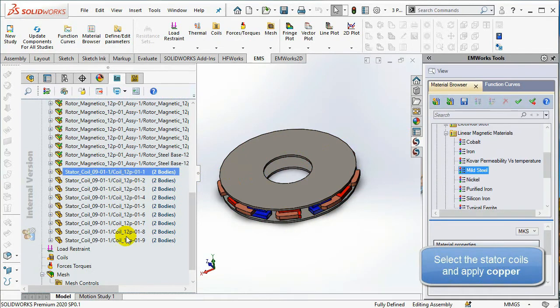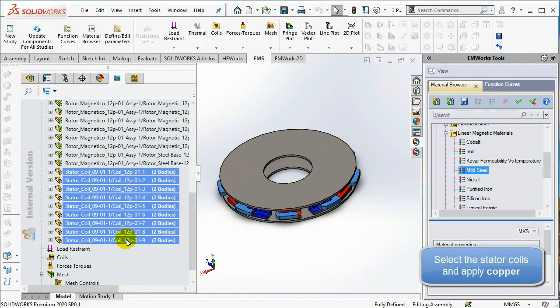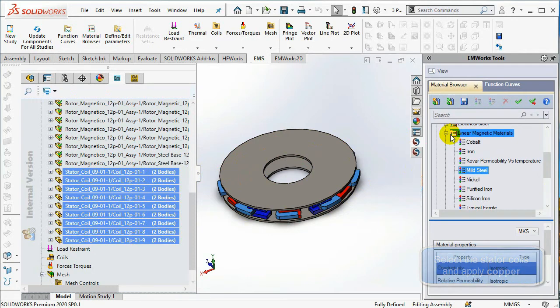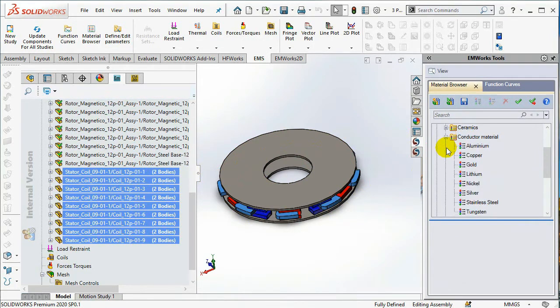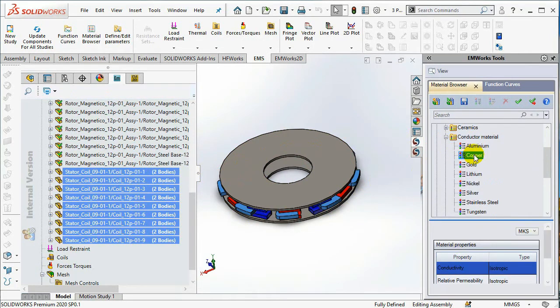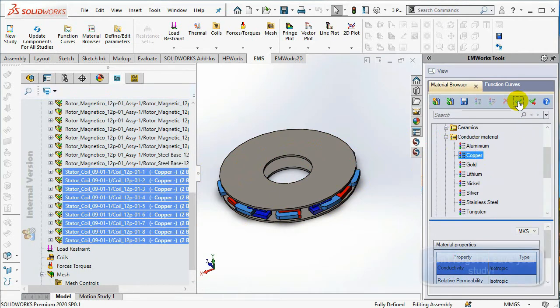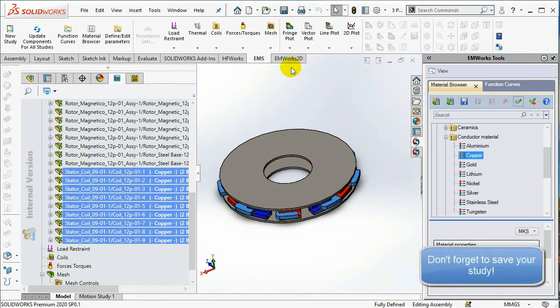Select all the stator coils, right-click on them and select Apply Material. Under the Conductor Material folder, choose Copper, then select OK.